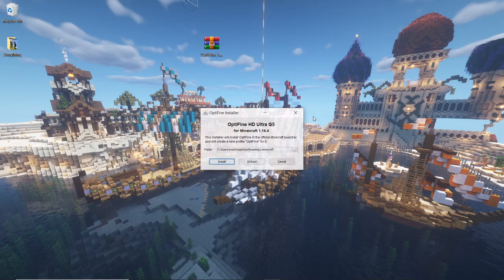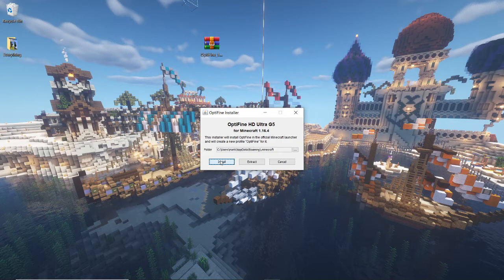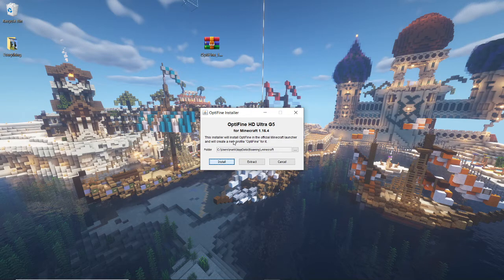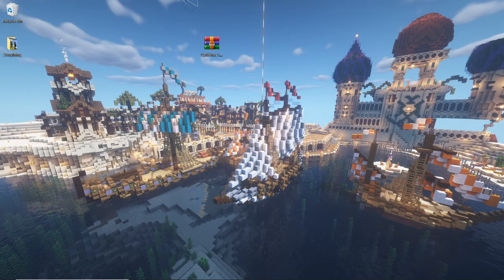And then it'll open this little window, and you click install, and then a little window will pop up saying that it's successfully installed. There we are, and then we launch Minecraft.